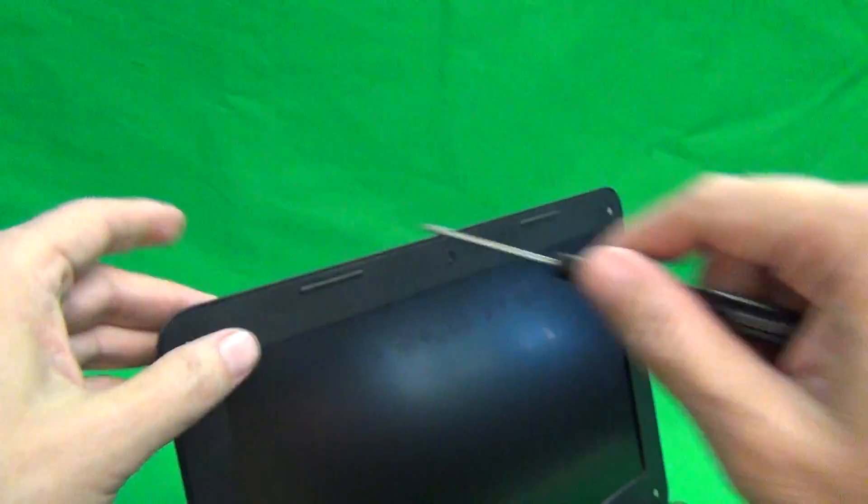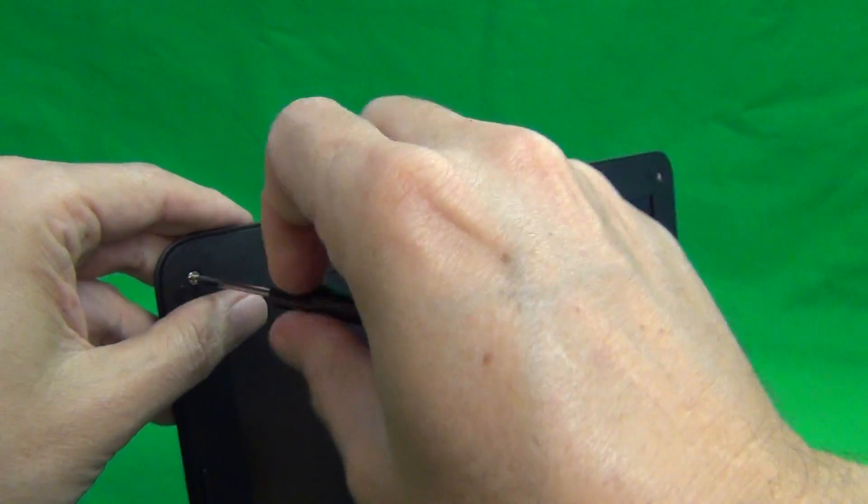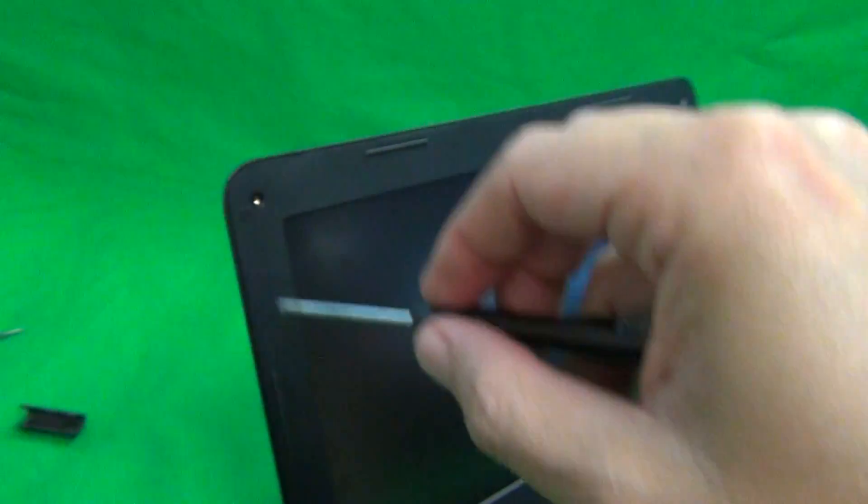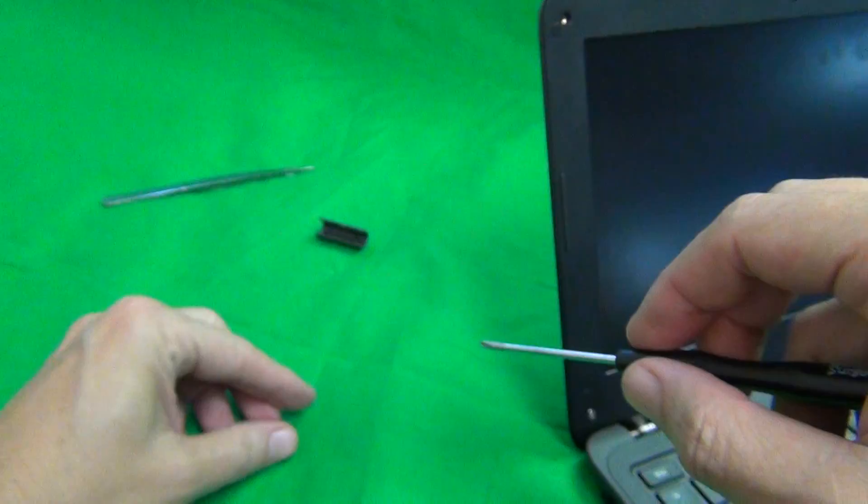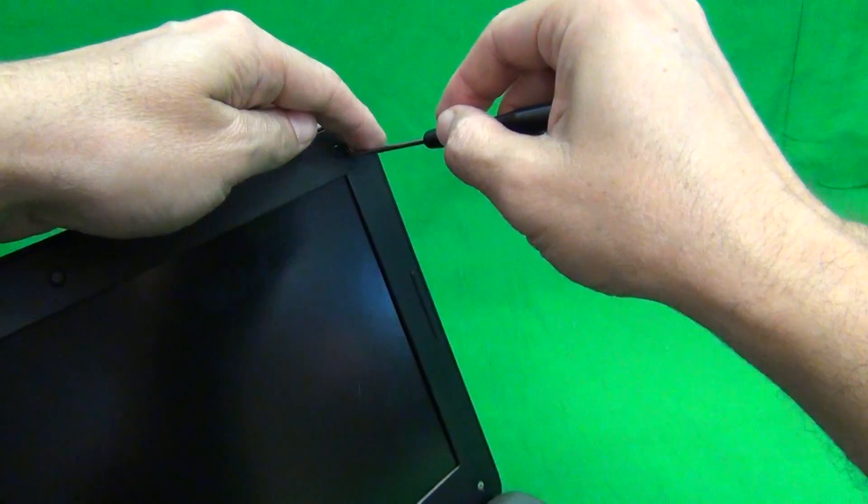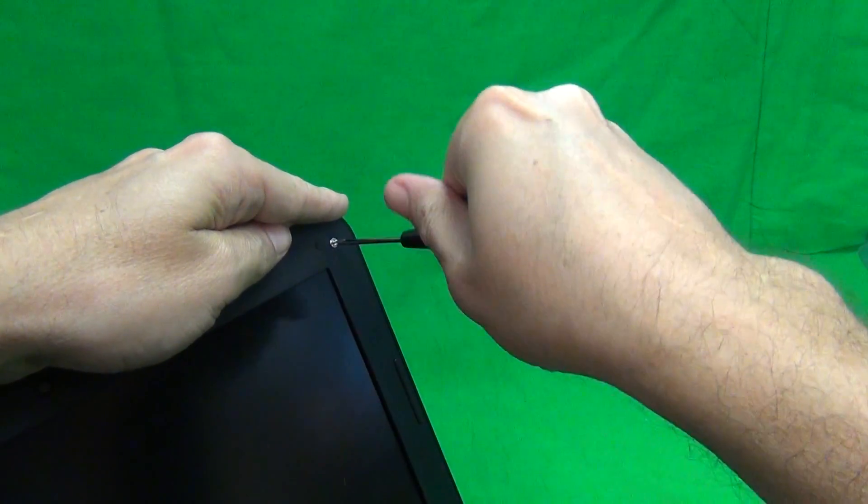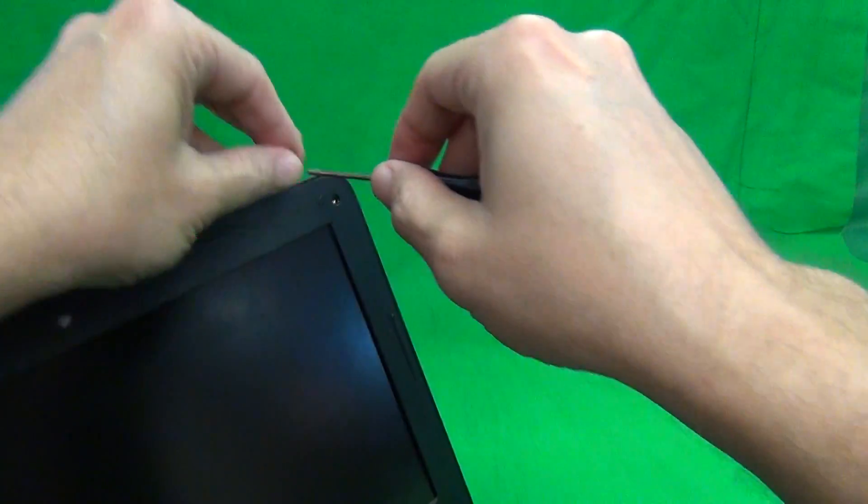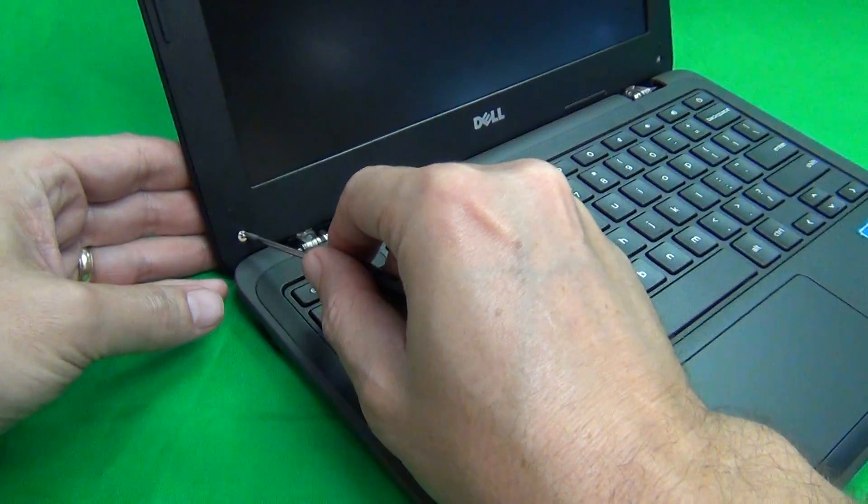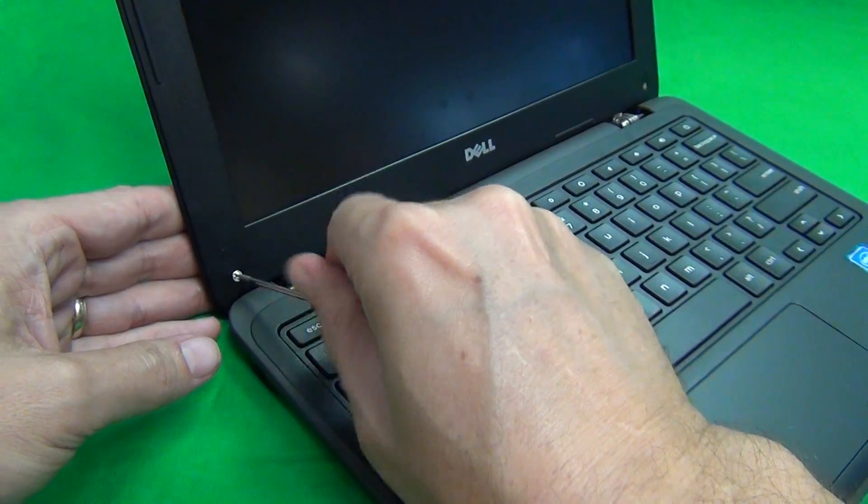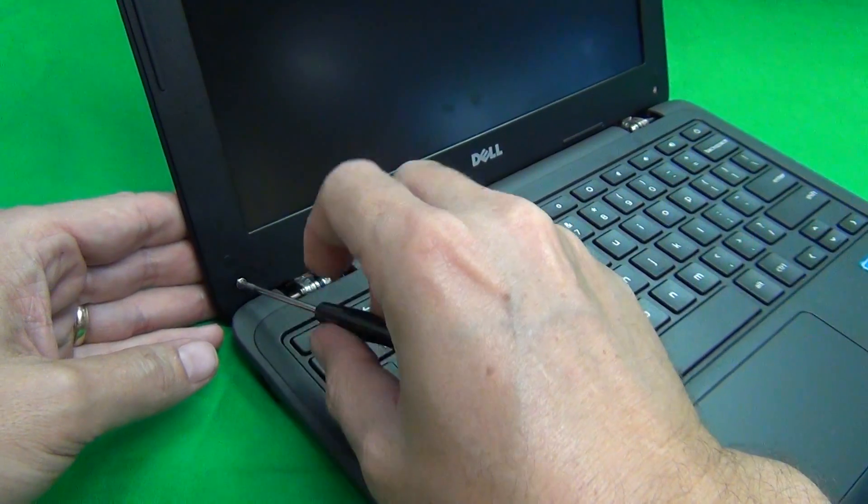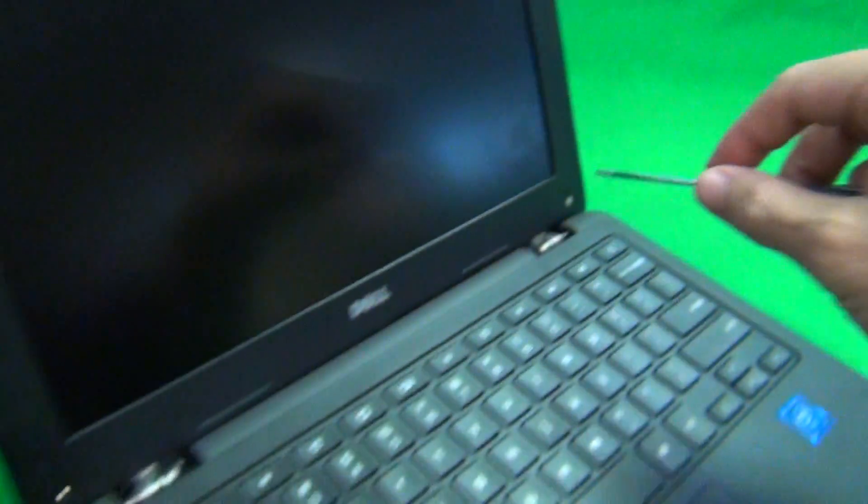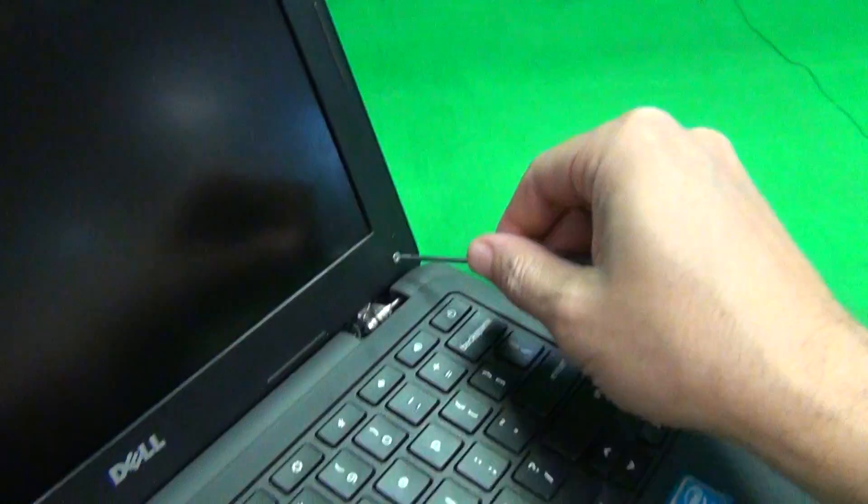Next we use our PH-1 screwdriver to remove the four screws and for each step, for each set of screws, what I like to do is start a separate pile of screws for each step and that helps keep track of which screws go where when you put the laptop back together again.